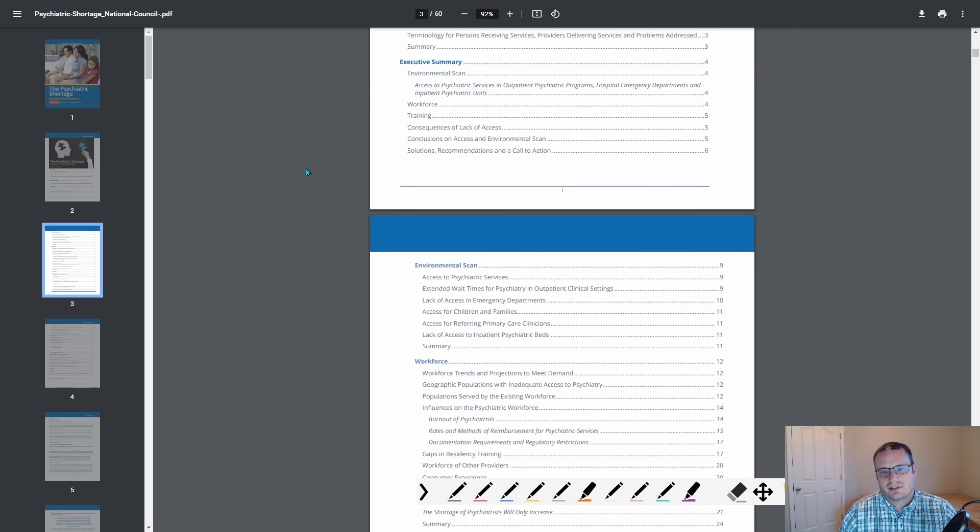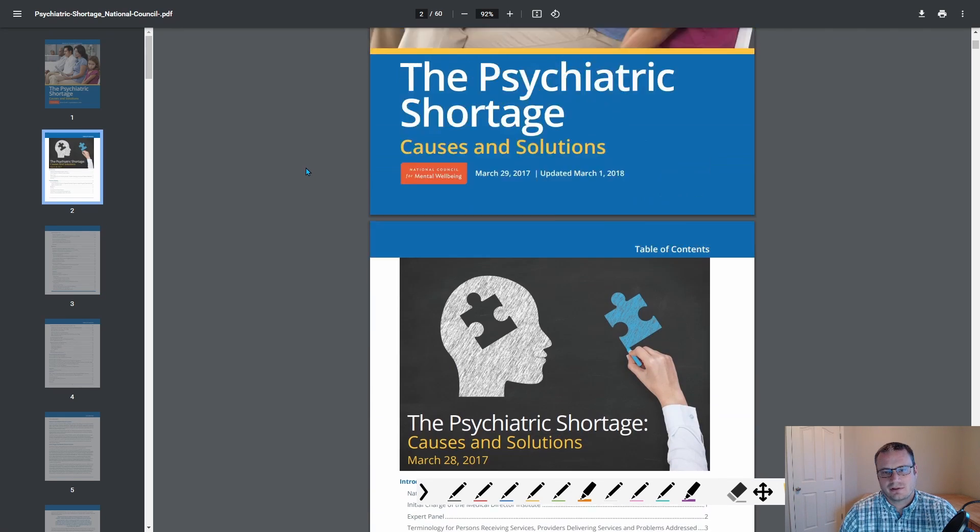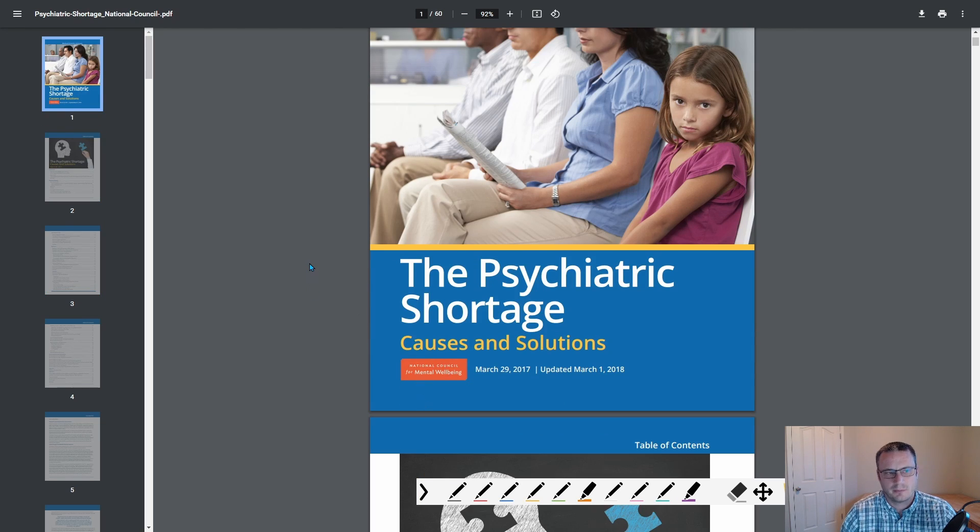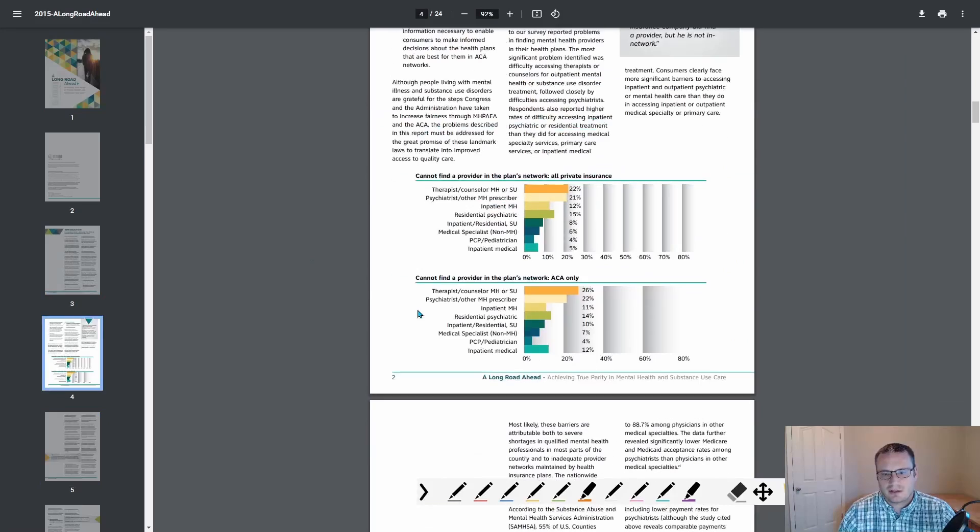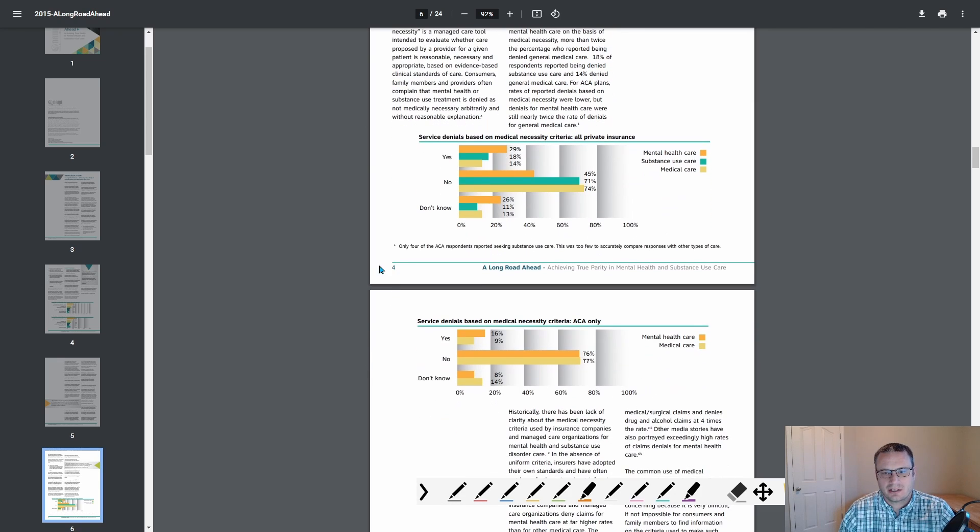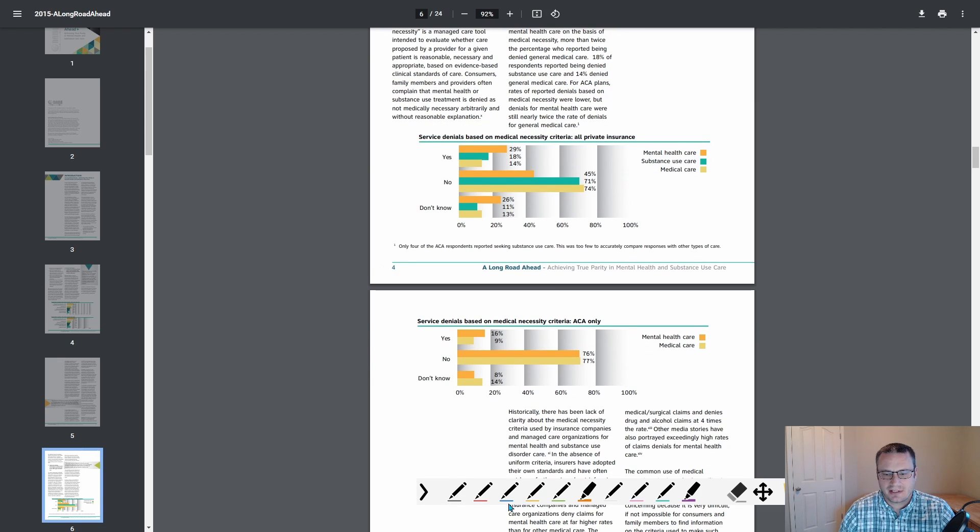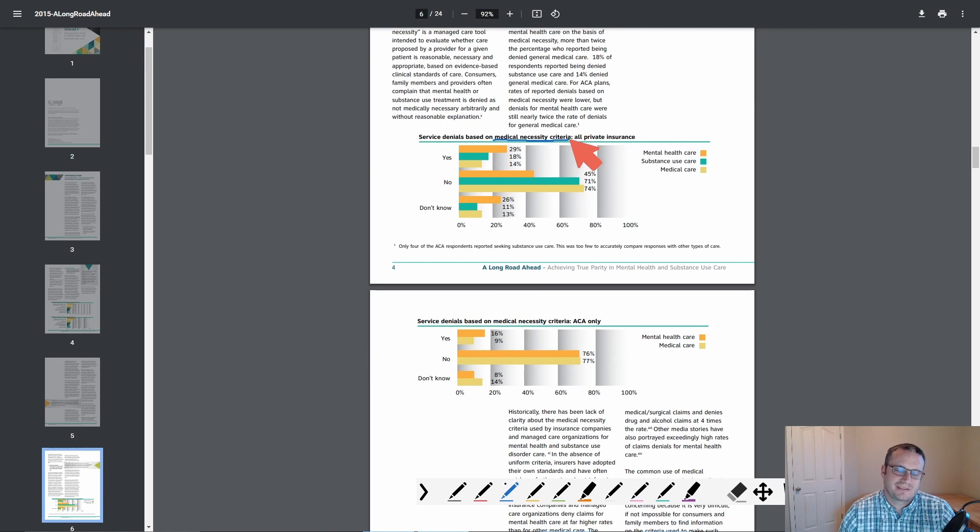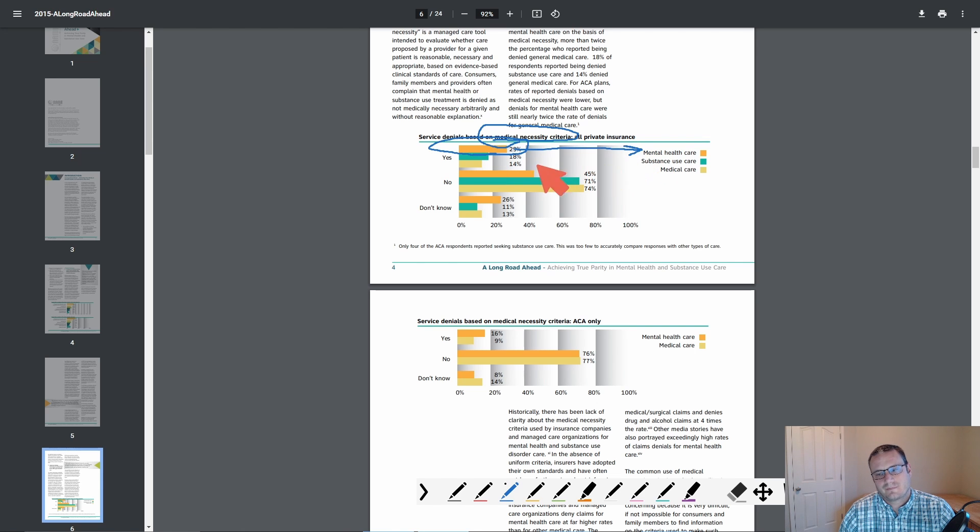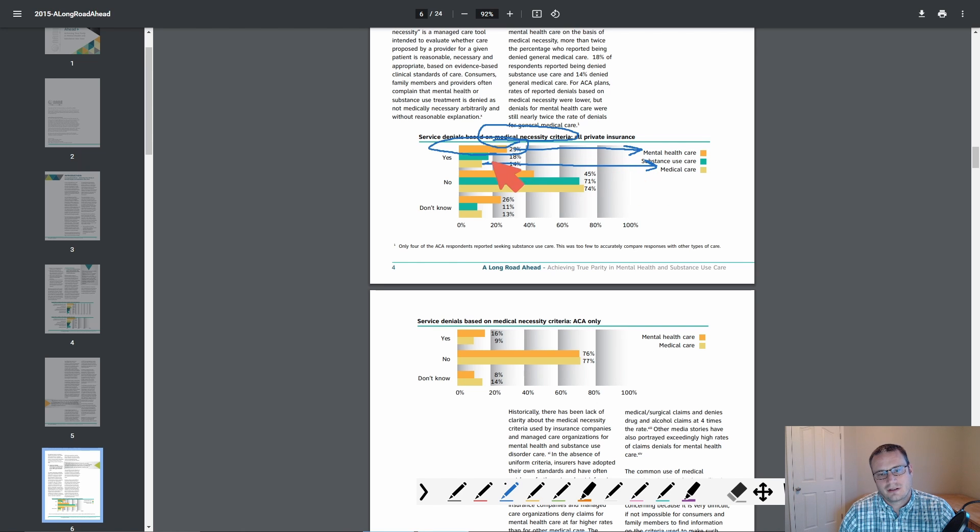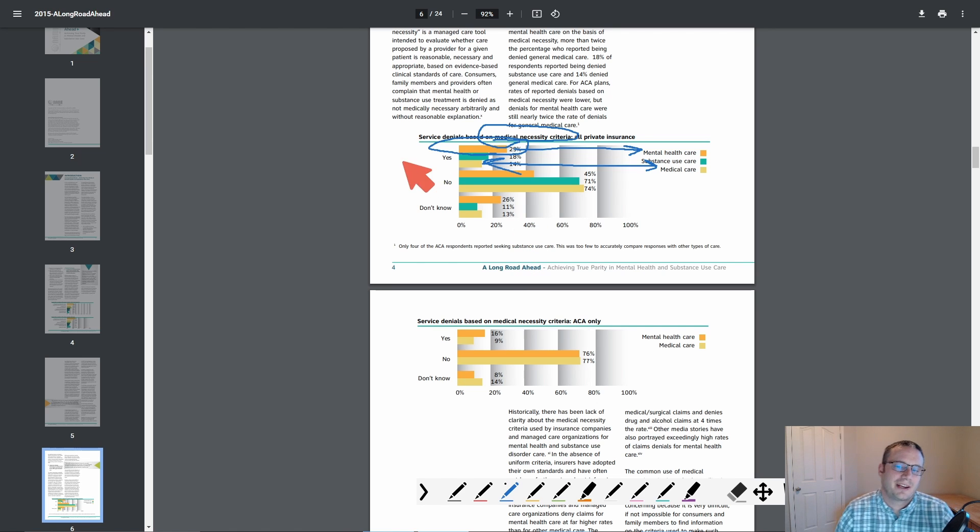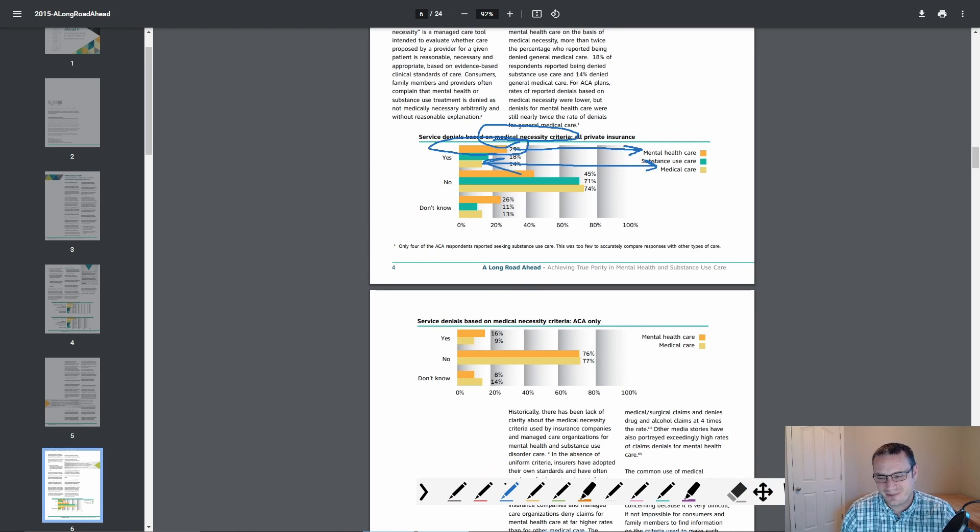Shortage. There's a big shortage of psychiatrists. And this comes from the National Council for Mental Wellbeing. This one talks about issues with parity and service denials. Medical necessity is often used as a reason to deny claims for mental health. 29% of mental health care claims are denied versus 14% for medical care. So this is hard evidence yet again that we do not have parity. The parity law is not being enforced properly.